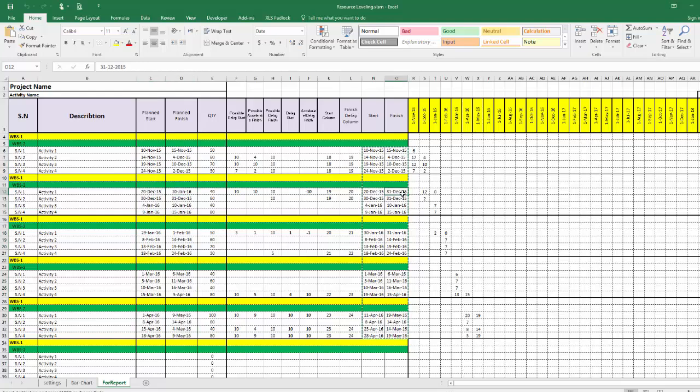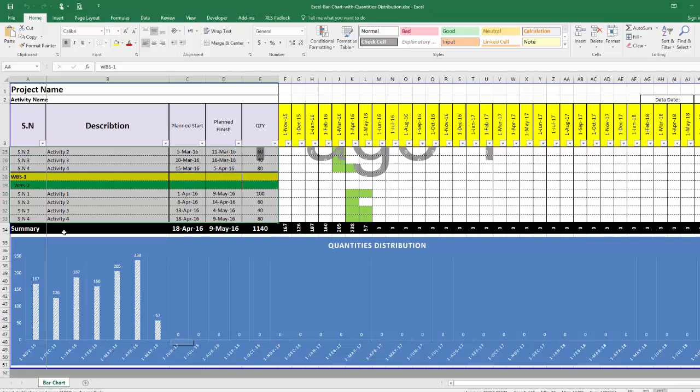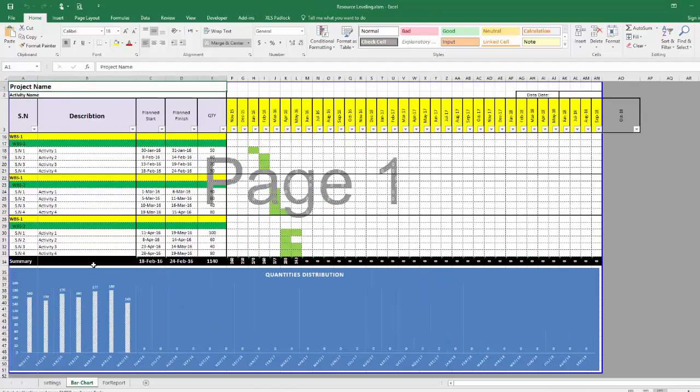If you notice here, for example, the program accelerated this activity by 10 days. Instead of finishing 31st December, it is finished 10th January, so it is delayed by 10 days. So out of this chart, this quantity which totally cannot be achieved on site, we made something that is almost leveled and can be produced for the construction people.